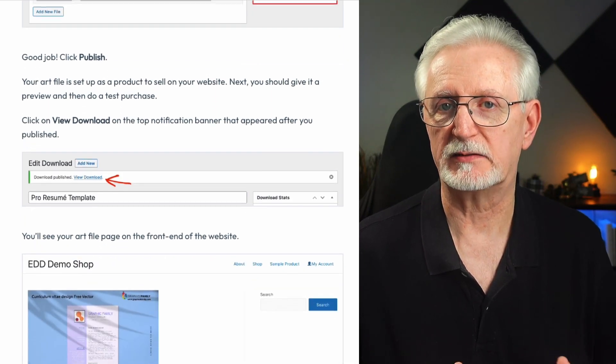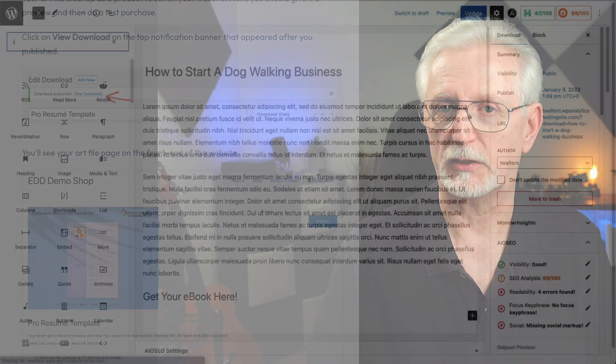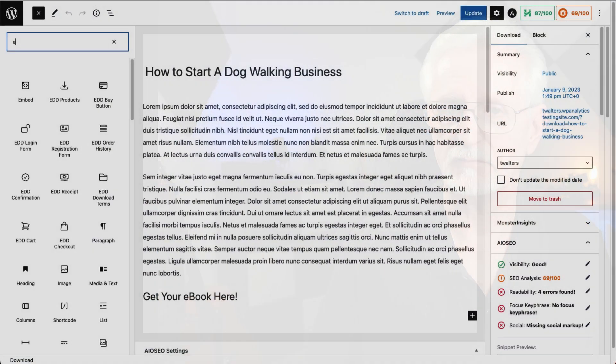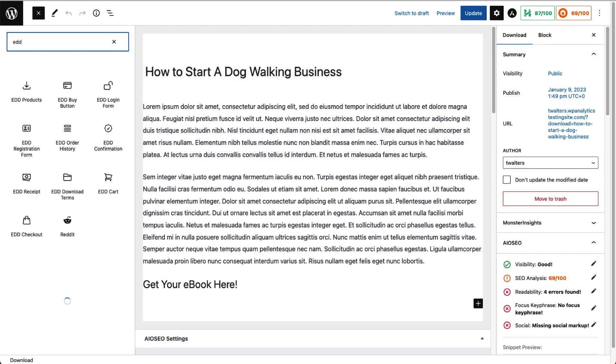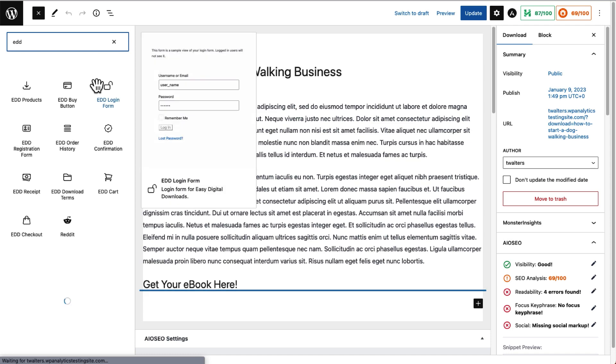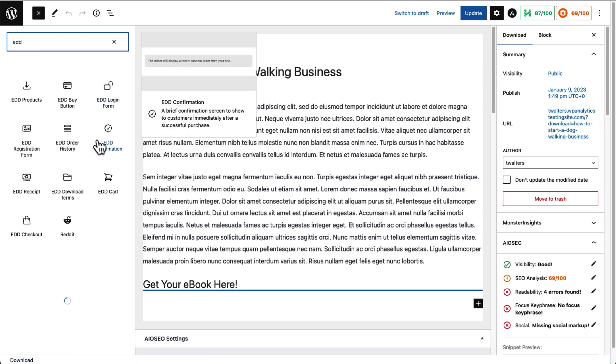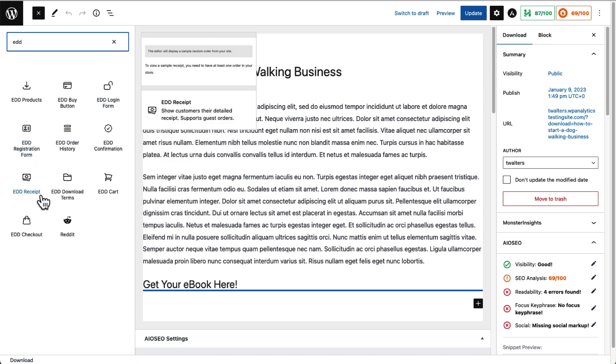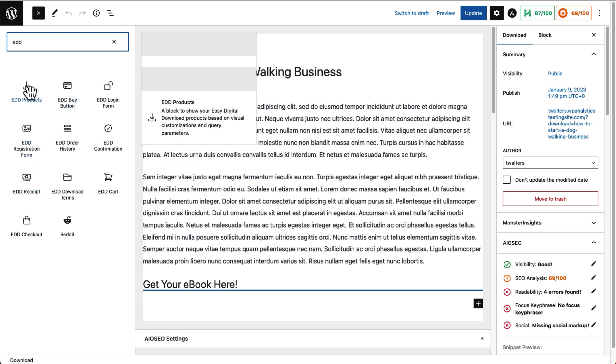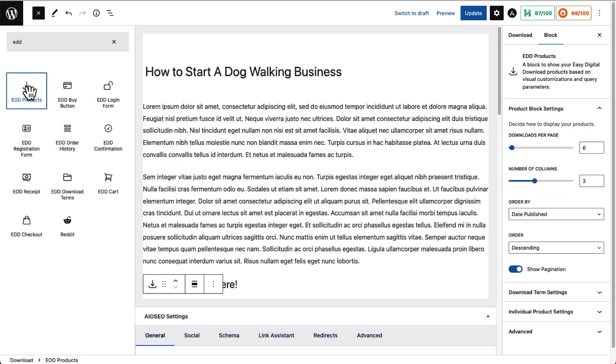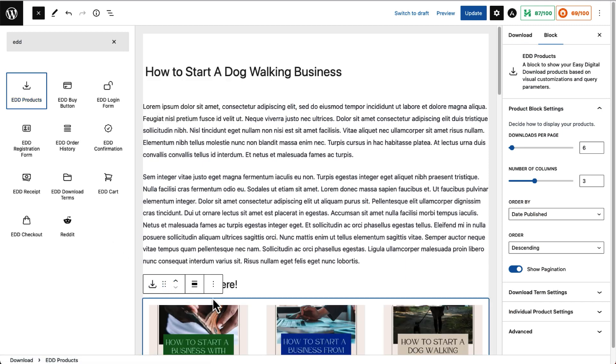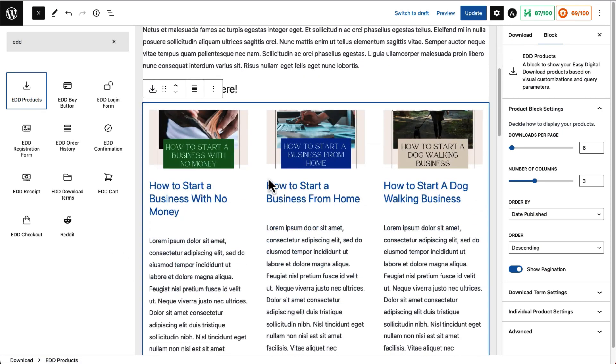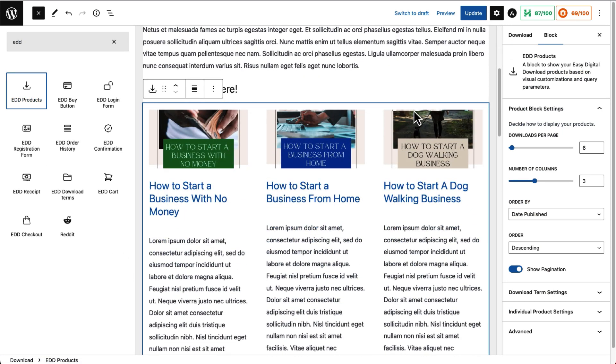All of Easy Digital Downloads plans include custom blocks made for the WordPress block editor. These blocks allow you to build web pages and quickly add elements like login and registration forms, purchase confirmations, and checkout. All you have to do is just drag the block into a new or existing page and then style the page.